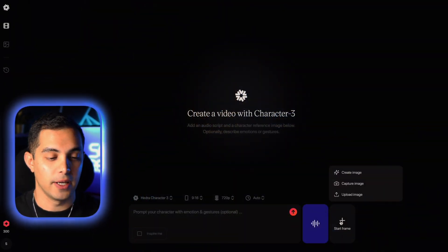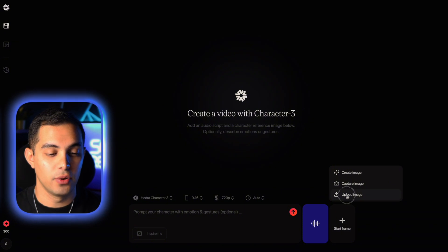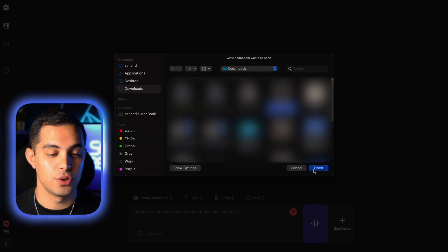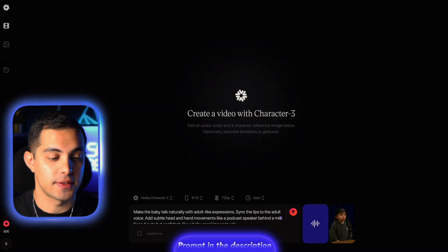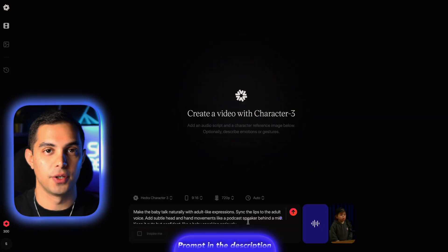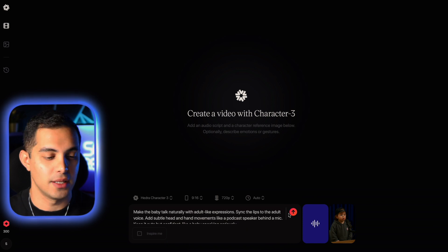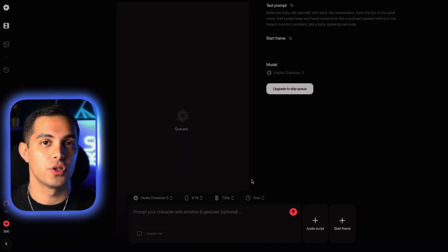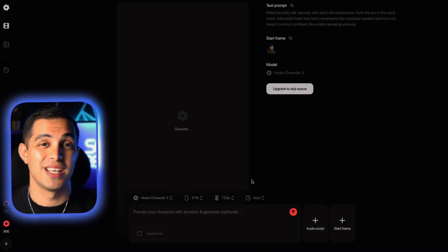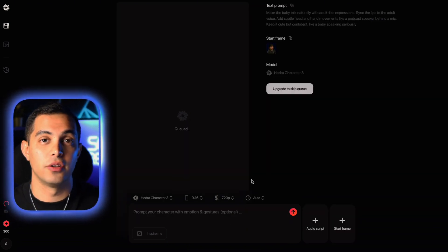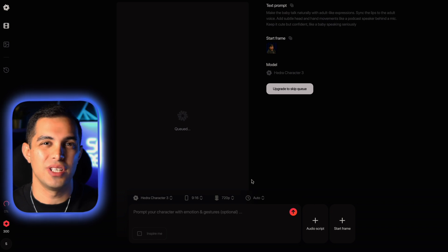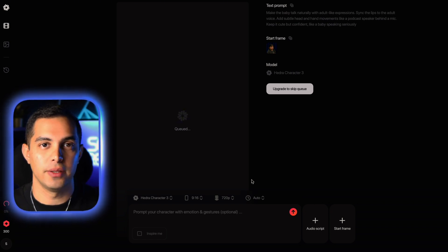After we upload the voice file, we're gonna upload the baby image we just created with ChatGPT. Click on 'start frame,' then select the 'upload image' option and choose the image we just made. Then paste this prompt — I've dropped it in the description if you want to copy it. And that's it — go ahead and press generate and wait for the video to be ready. Processing might take a little longer on the free plan, so just be patient. It's totally worth the wait.